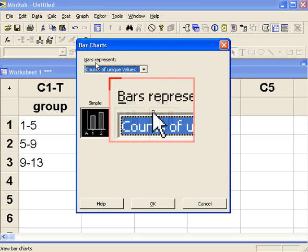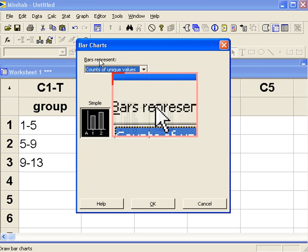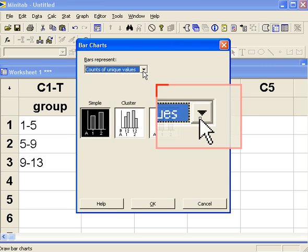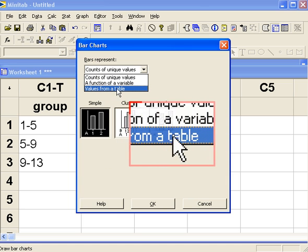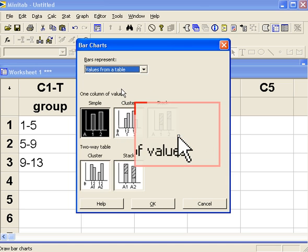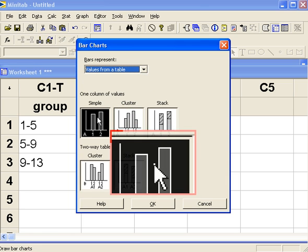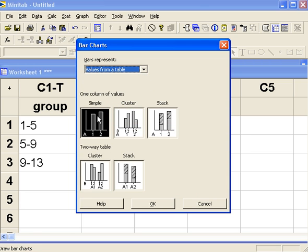Under bars represent we select values from a table and next click on simple and OK.